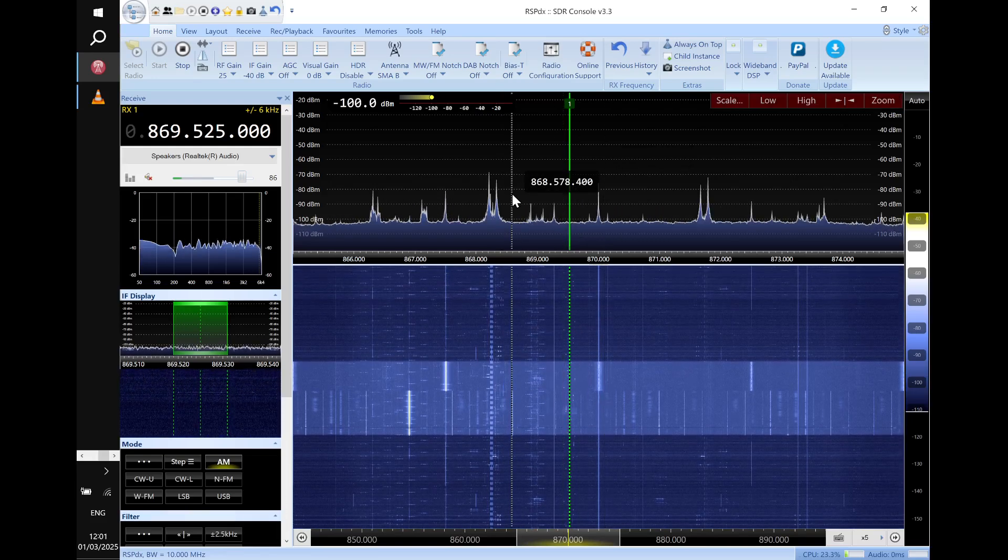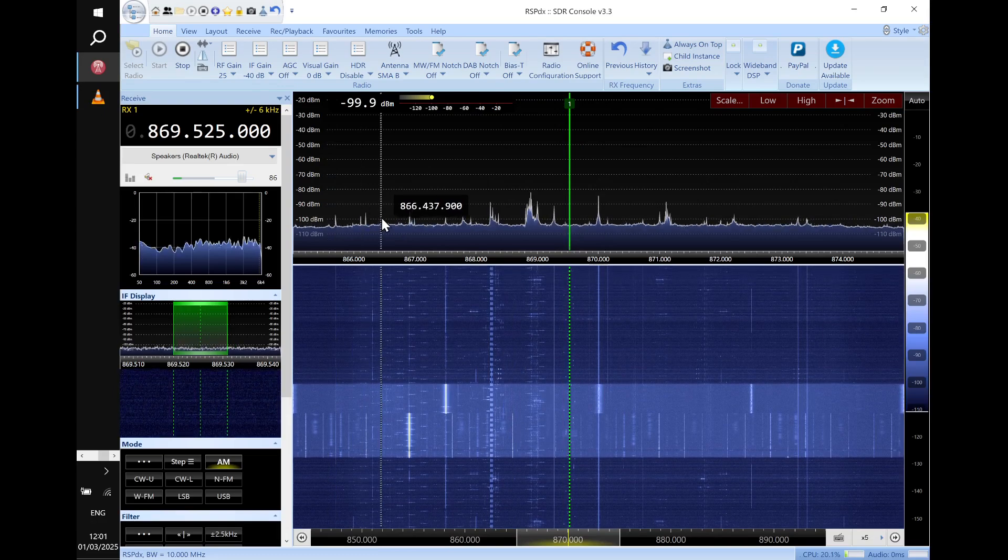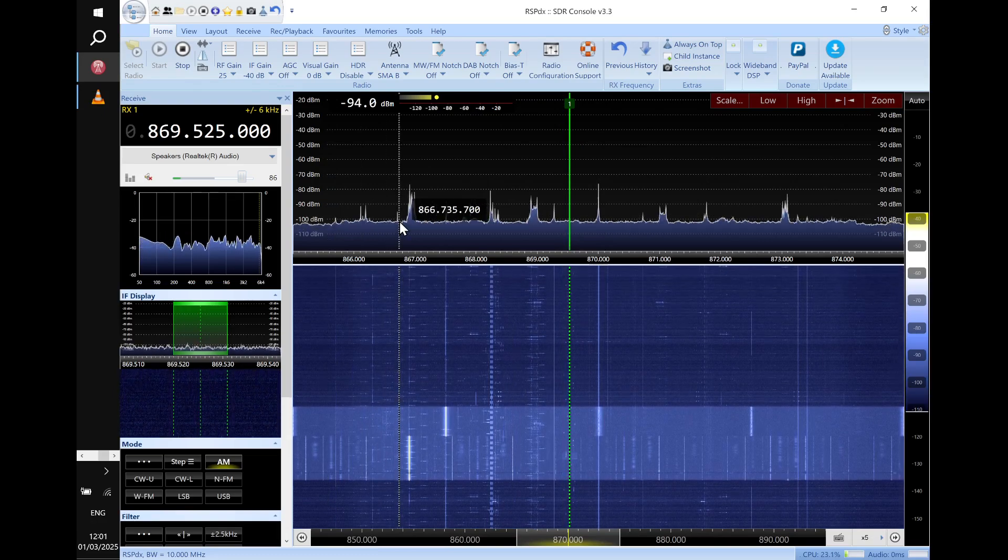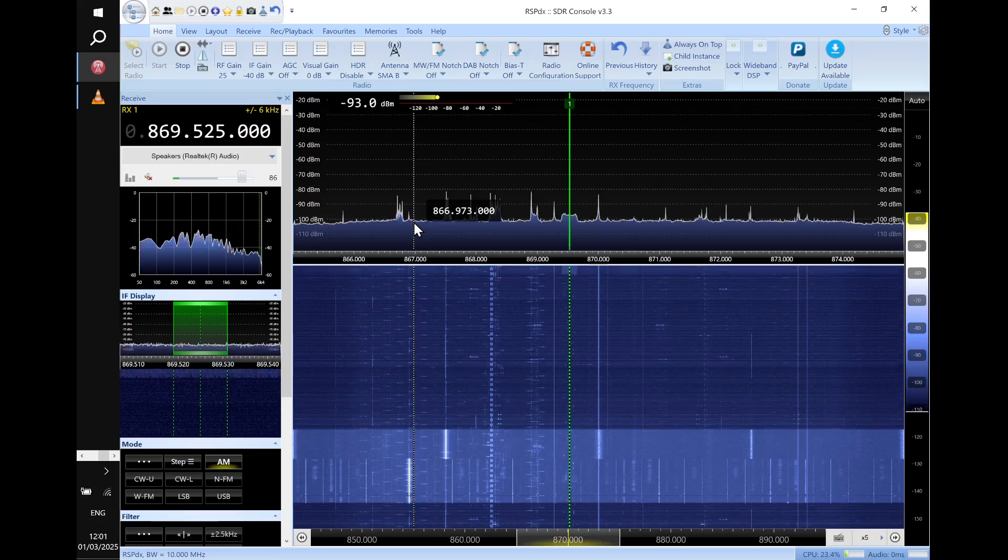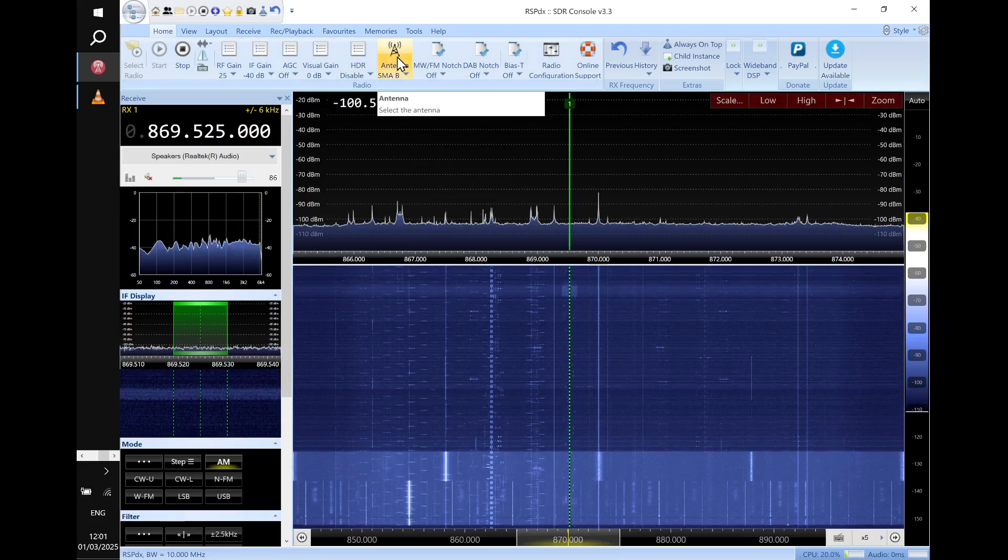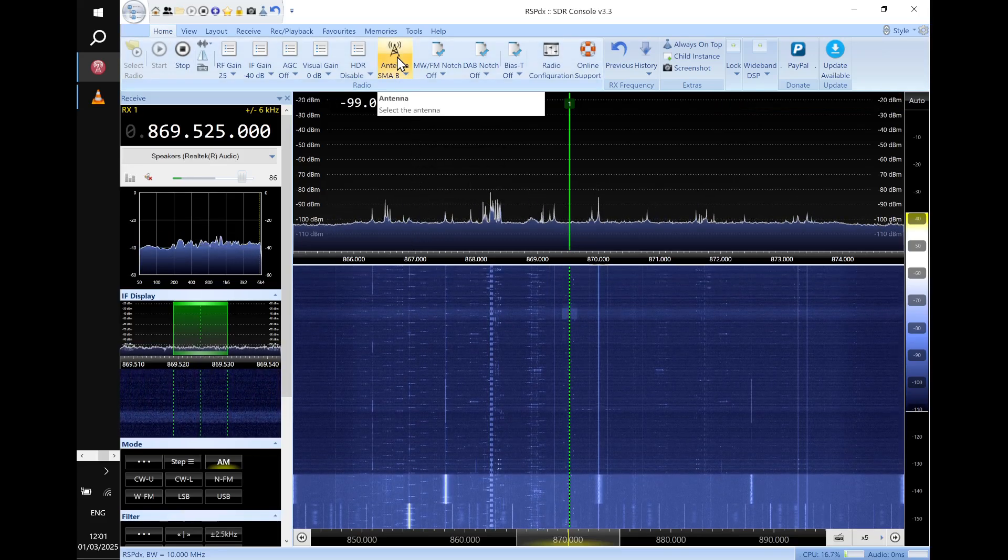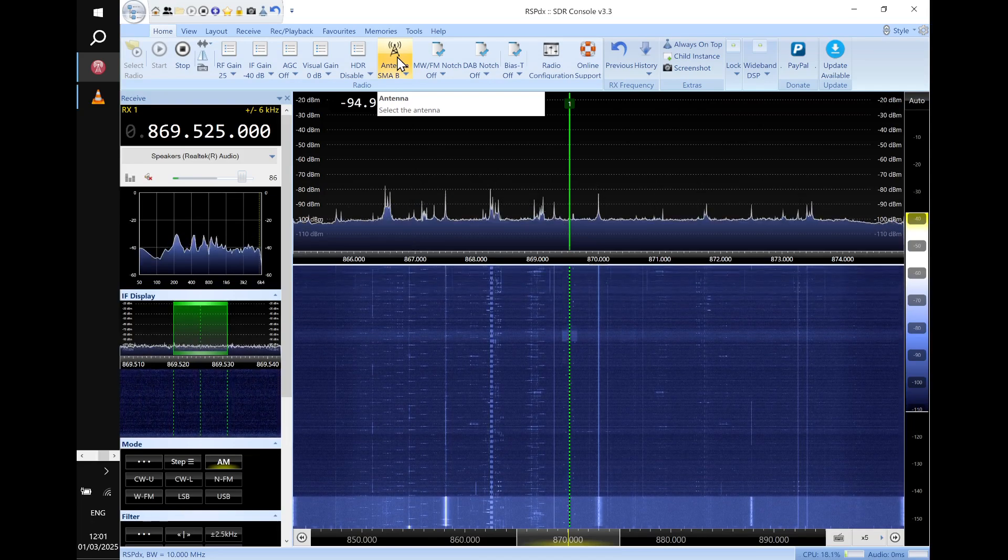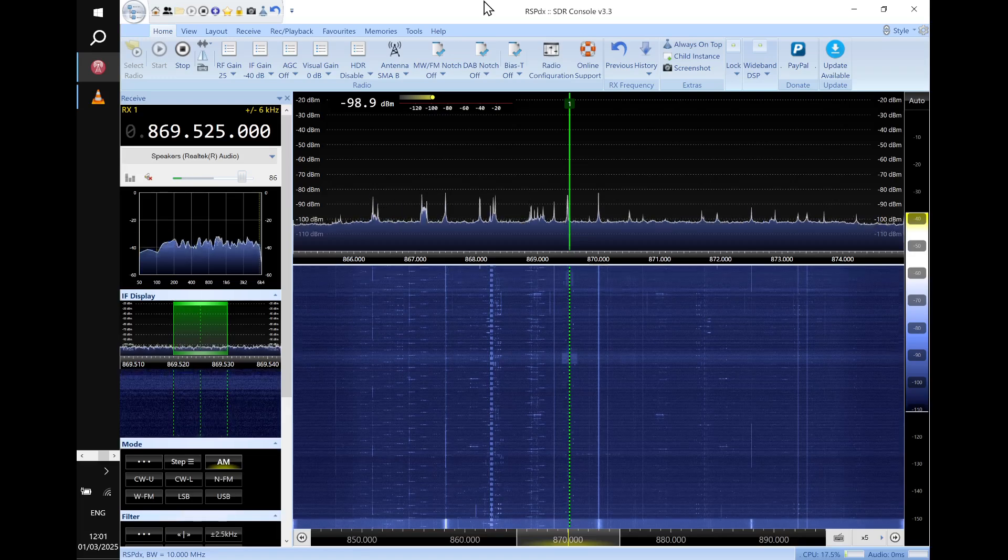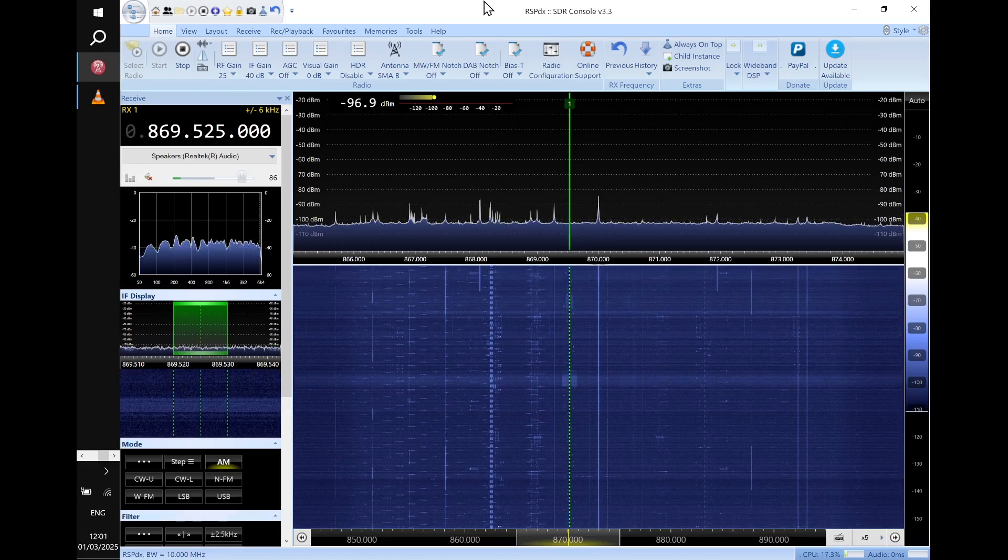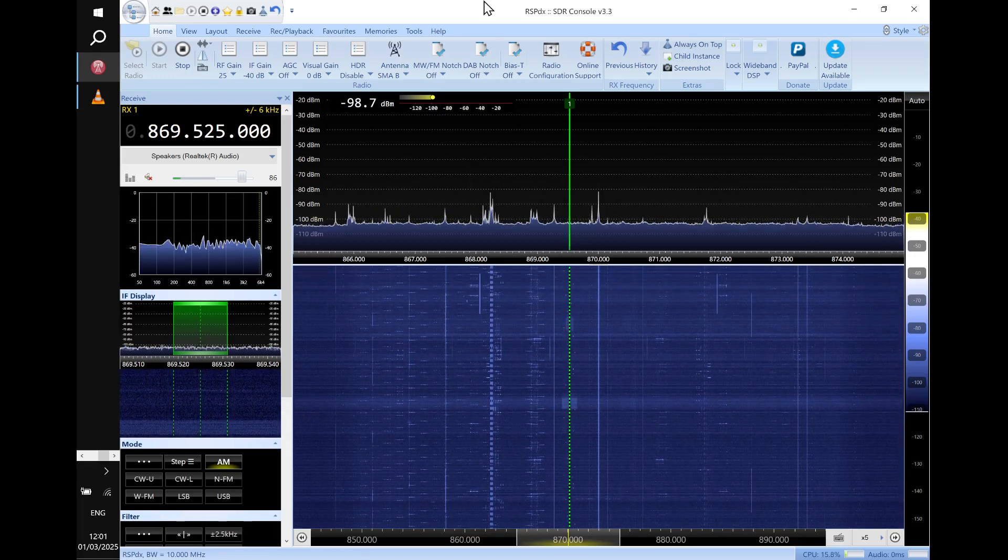I've got the RF gain fairly high, 25 dBs out of a possible 27. I've turned off the AGC, automatic gain control. We've got minus 105 dBm noise level, and we're looking at antenna B, which is the vertical antenna, and that was the one that was giving me the problem of not being able to transmit.